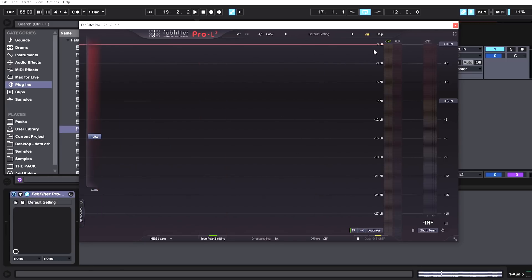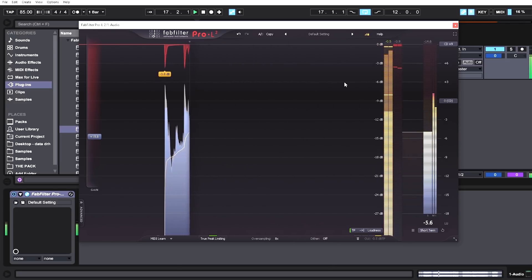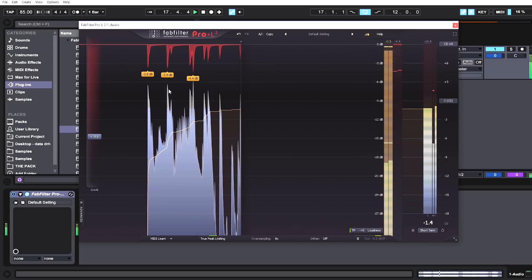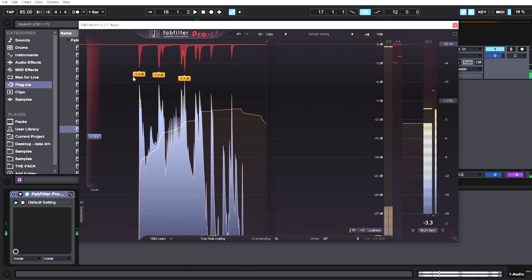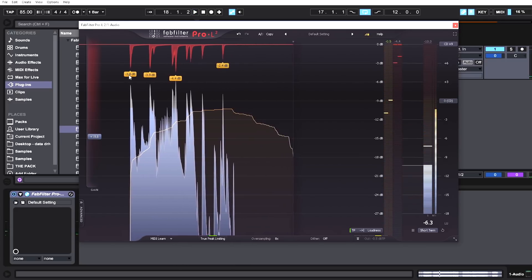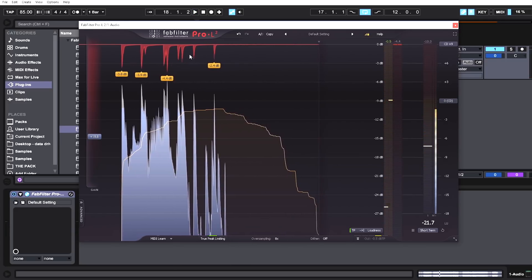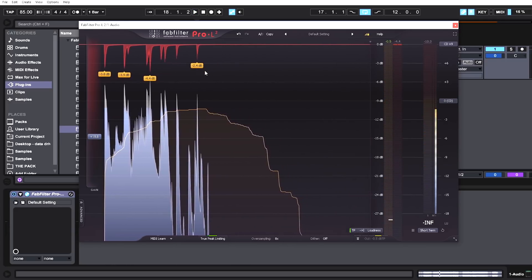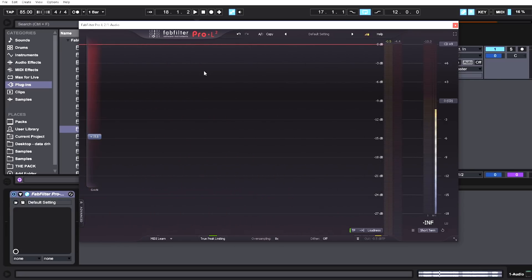I forgot to mention the tags that show you where and how much gain reduction is happening inside of the spectrum. These tags right here are new as well, and they're very helpful to see where and how much gain reduction is happening.